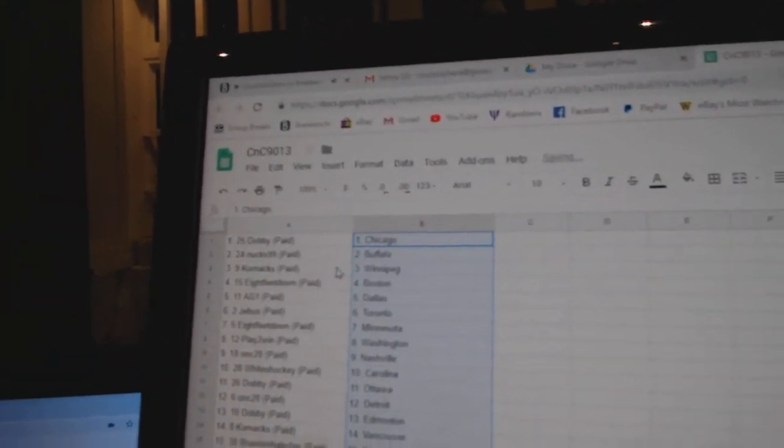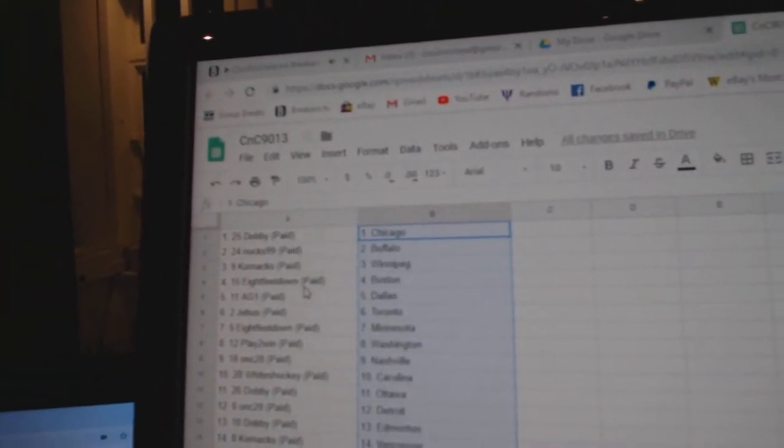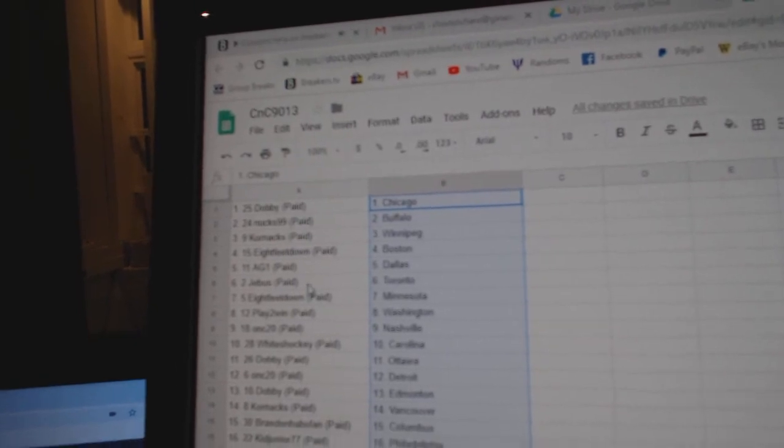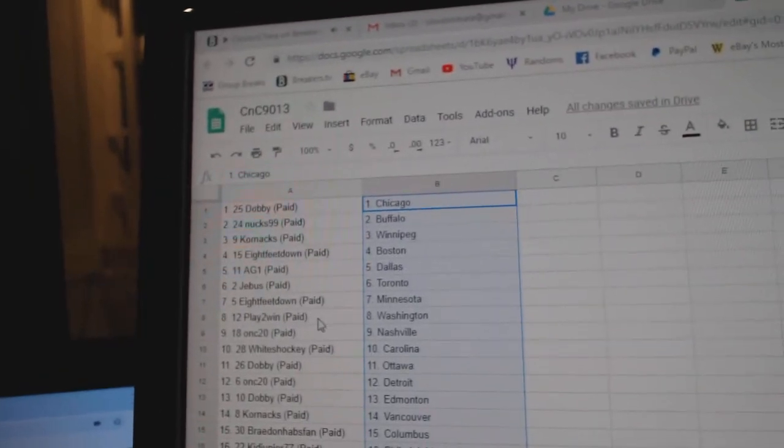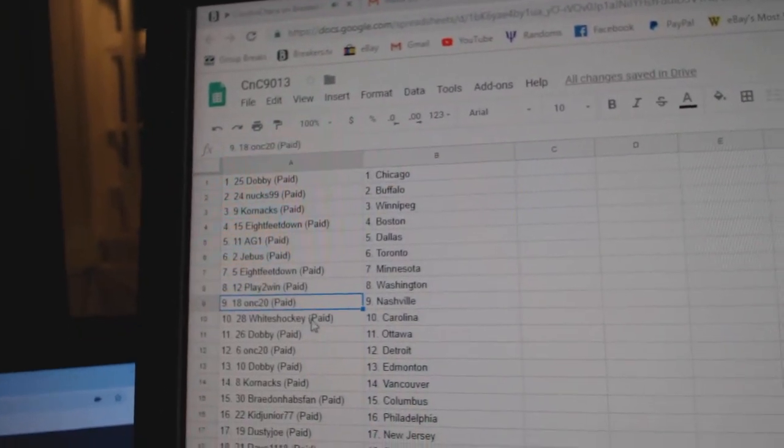Dobby's got Chicago, Nuts has Buffalo, Coren's got Winnipeg, HP Boston, AG1 Dallas, G-Bus has the Leafs, HP Minnesota, Play-To-Win Washington, ONC Nashville.